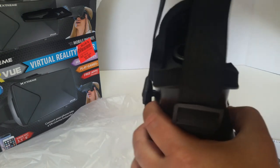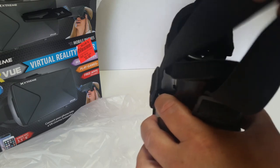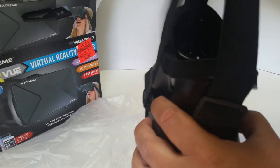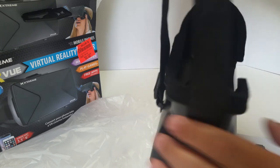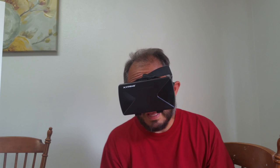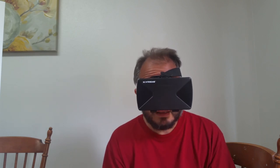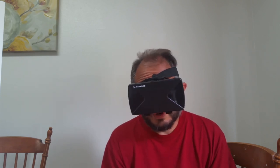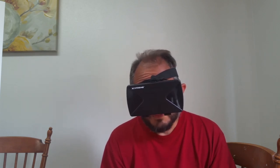I'm going to put it on my head and see how it feels. Okay, I've got this on my head and it feels pretty comfortable.